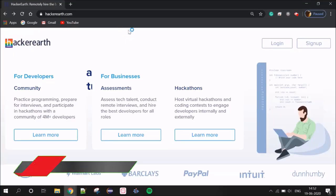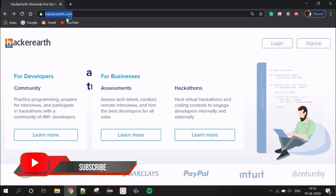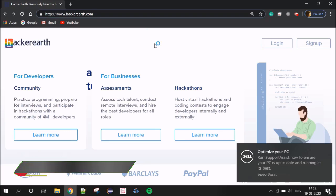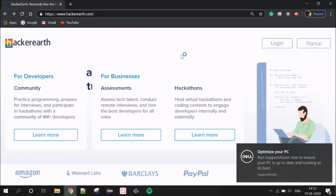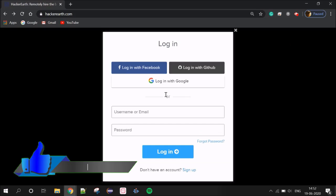This is our Hacker Earth homepage. The link is HackerEarth.com. The link is in the description below. First, let's log in.